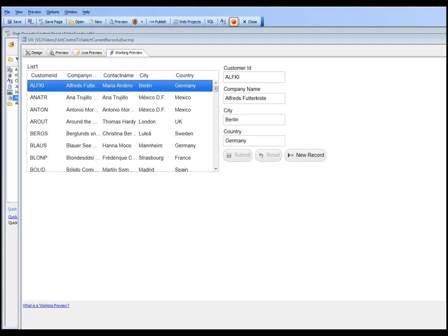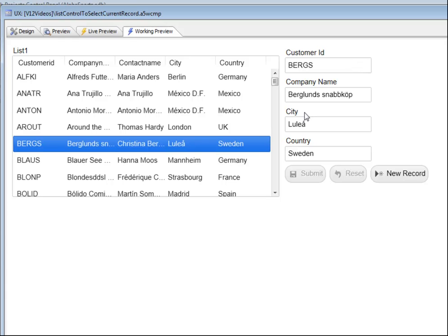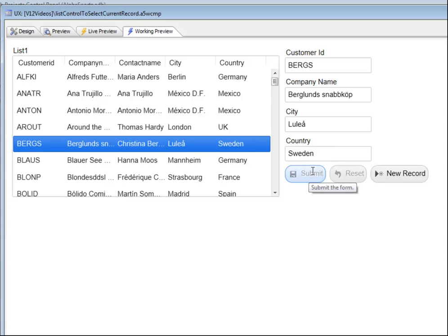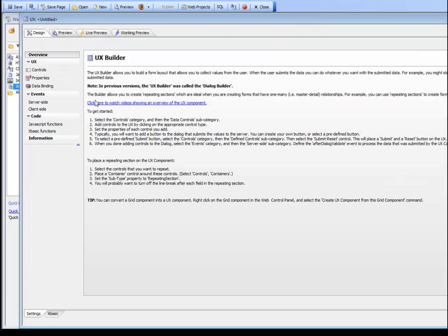In this video, we'll show how you can put a list control on a UX component along with some data-bound controls, and then automatically populate the data-bound controls when the user navigates in the list control. As we click on different entries in the list, we populate the data-bound controls. When we make an edit and commit a record, the list is automatically refreshed. We'll start from scratch and recreate this dialog, then go to the control panel and create a new UX component.